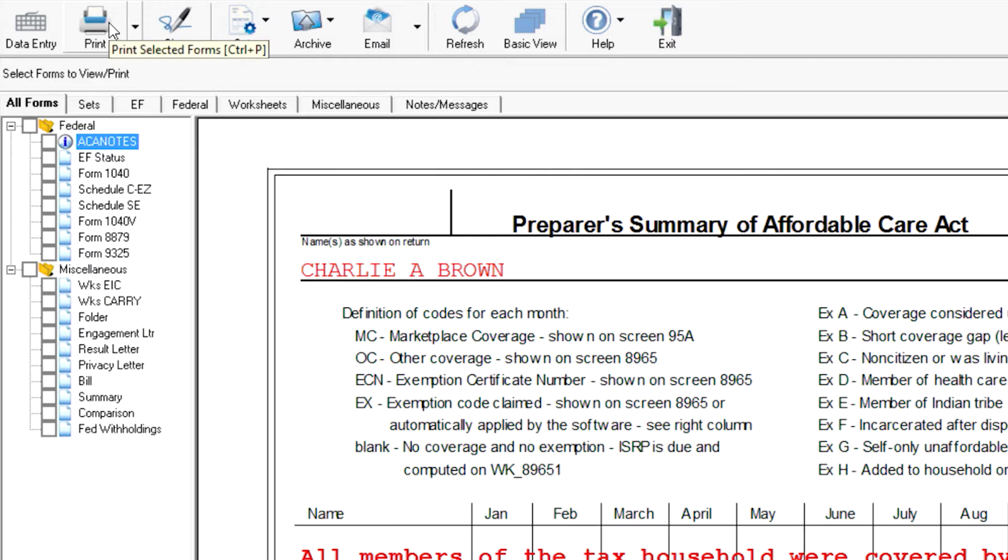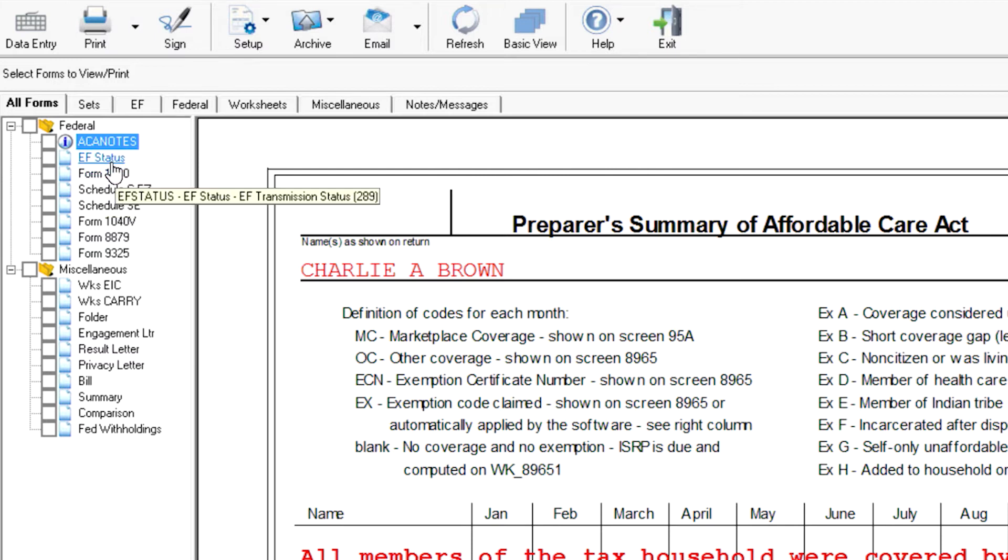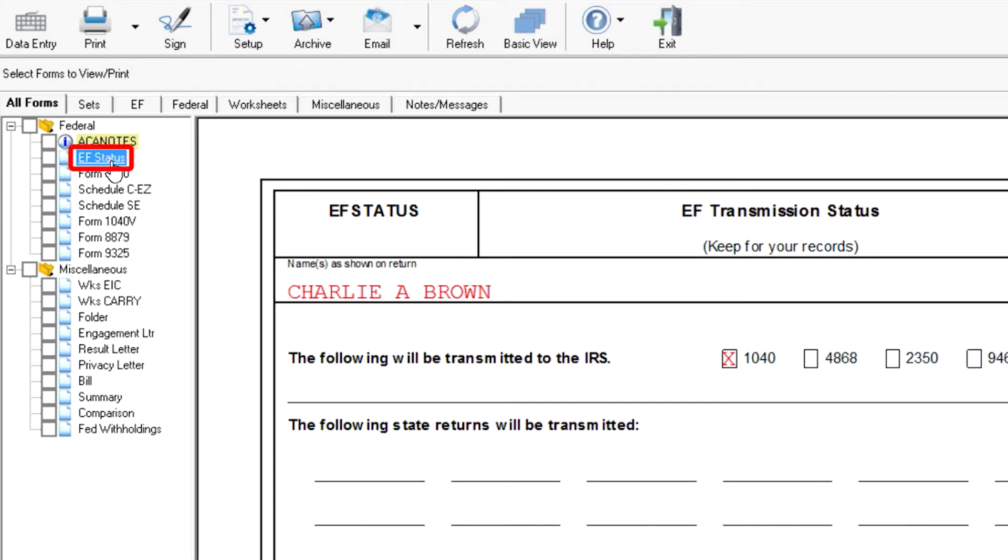When all EF messages have been cleared, view the EF Status page in the View mode. This page will display every federal and state form that will be e-filed.